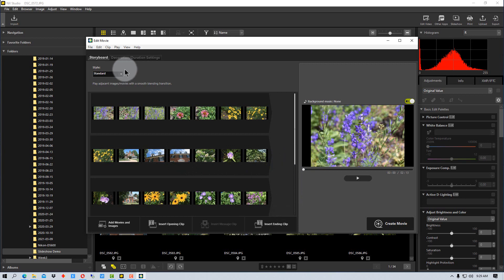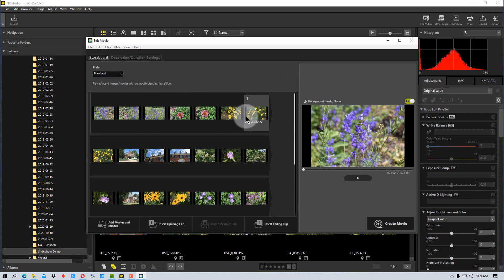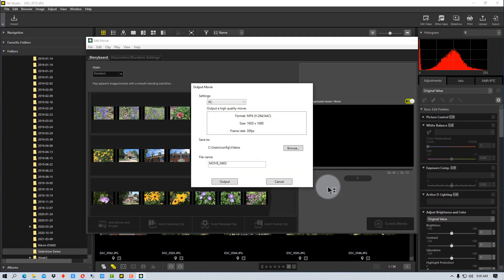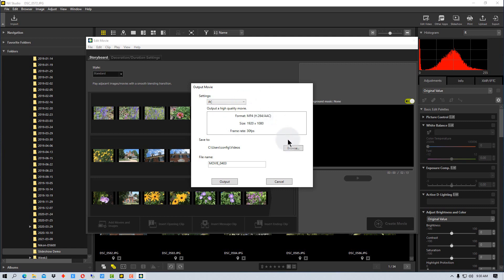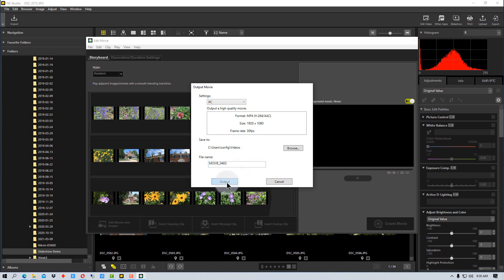The other thing we can do is up at the top here we can change the style of transition if we want to. And then we can go down here to create the movie. So when we click this to create the movie, it gives us a set of settings just to run on your PC, for YouTube, web service, and then there's advanced settings here as well. We're just going to leave it on the default here. It will allow you to browse to what folder you want to save it to. By default, it goes into Videos, and then we can change the name of it. And then all we have to do is click Output for it to create a movie.